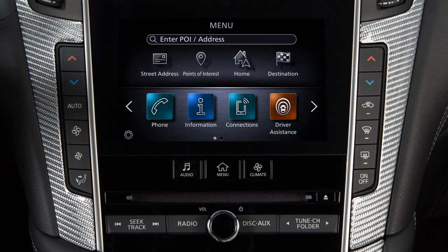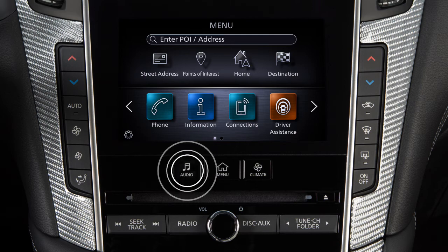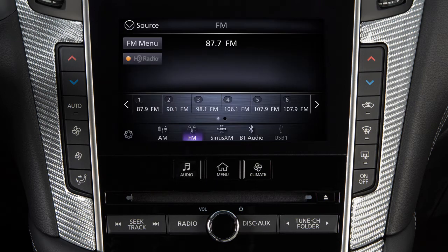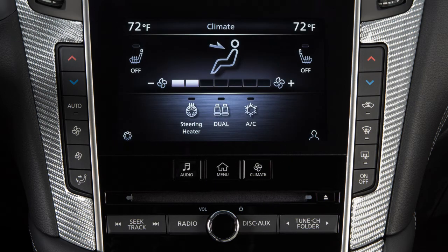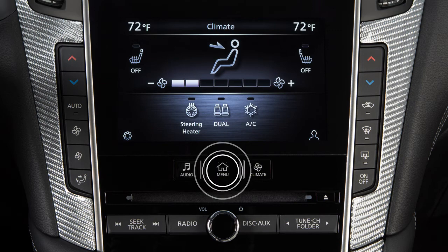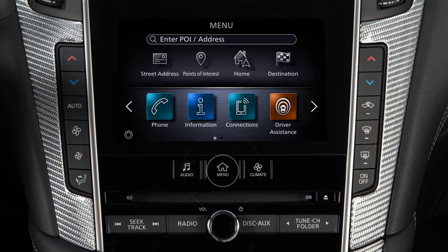The filled-in circle indicates the position of the current screen in the series. The lower touchscreen display shows the controls for various systems. Press the audio or climate buttons to switch the display to the chosen system. Most other functions and settings are accessed by pressing the menu button.